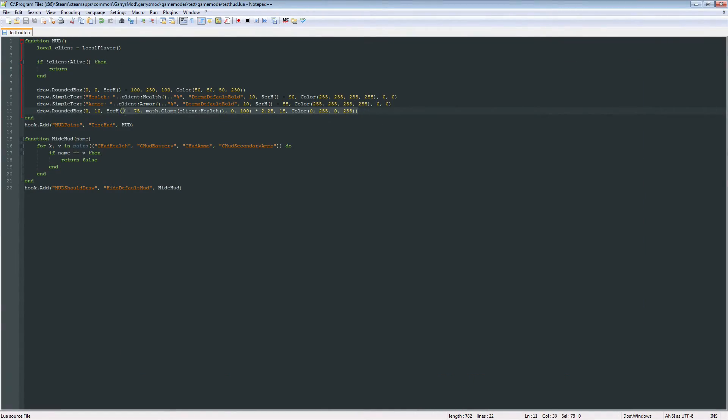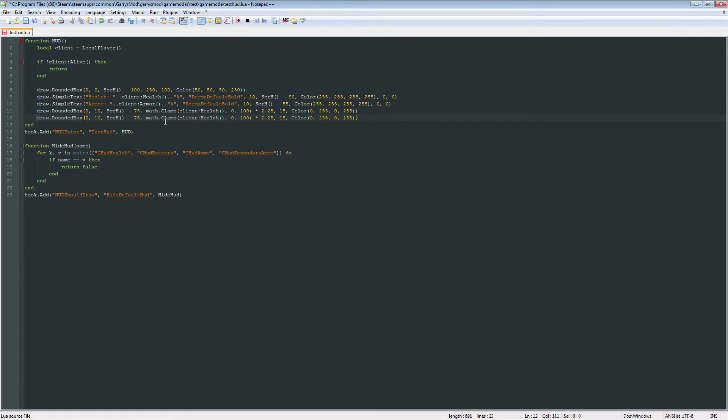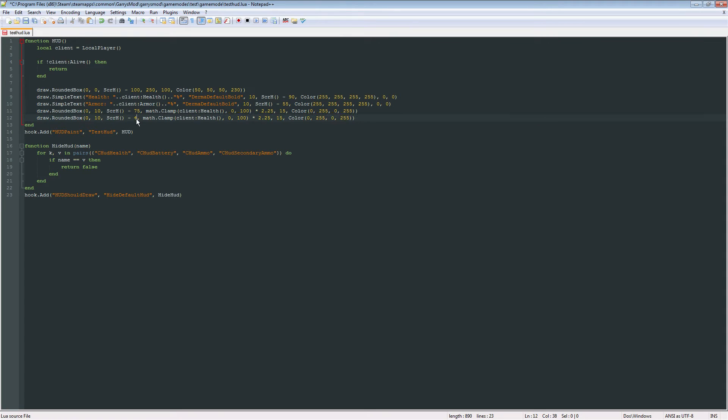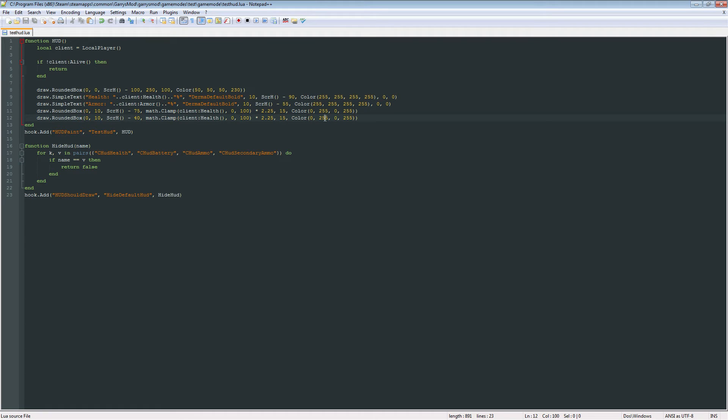And now let's add it for the armor. It's just the same exact thing. Except instead of 75 here, we want this to be 15 minus 55 here. So we're going to set this to 40. And also the color here, we want this to be a blue. That's usually how armor is represented, at least as far as I know.